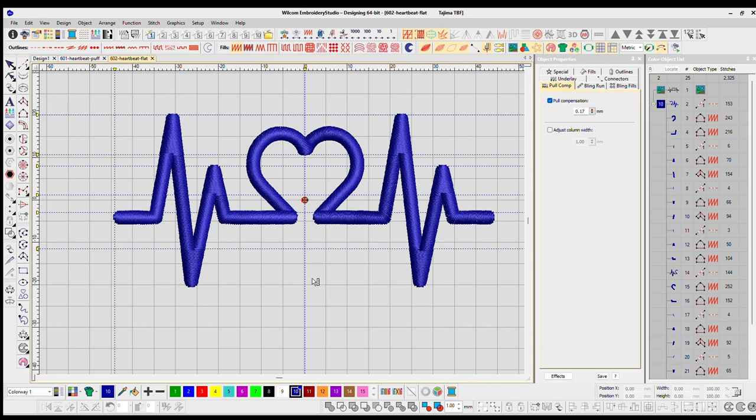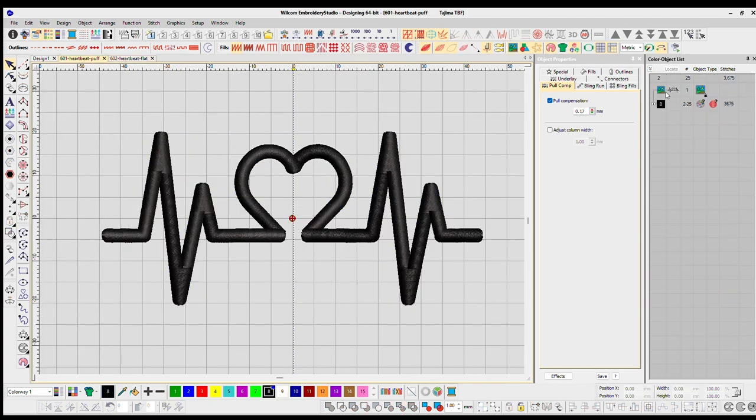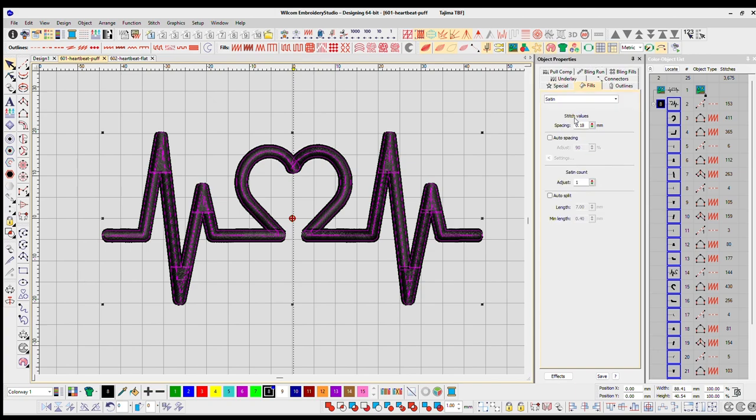So checklist, everything looking good, and one thing to add here, I did also make one for puff, and the only difference with puff that I'm going to say here is our density, switch it to 0.18. Now there's some designs where this is all you have to do. All you have to do is change the spacing, the density, to 0.18, so make it a little bit more tight.